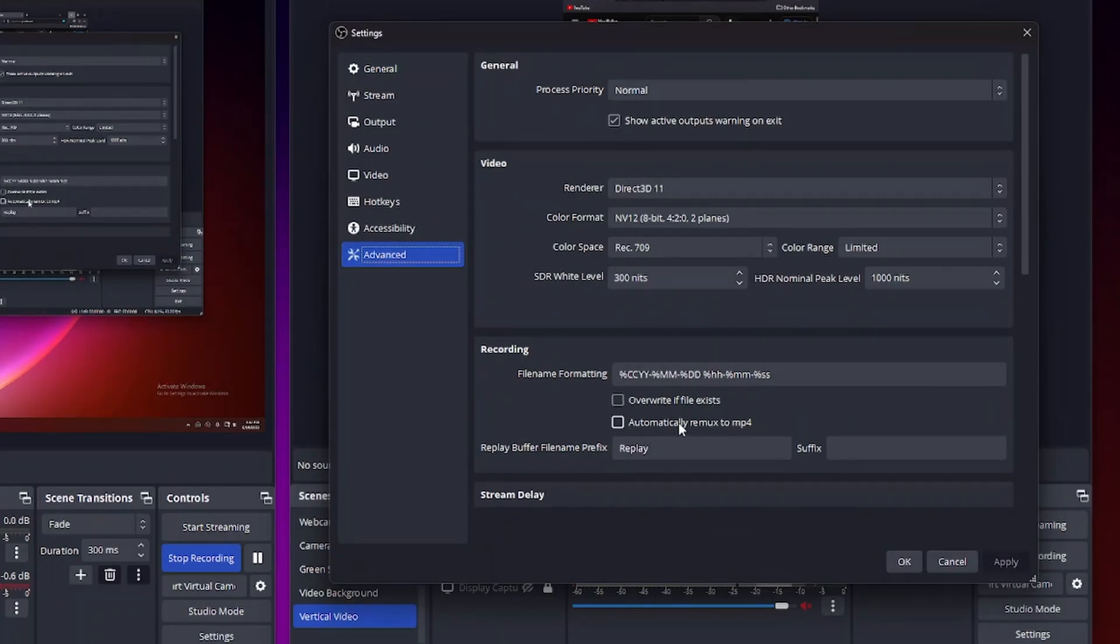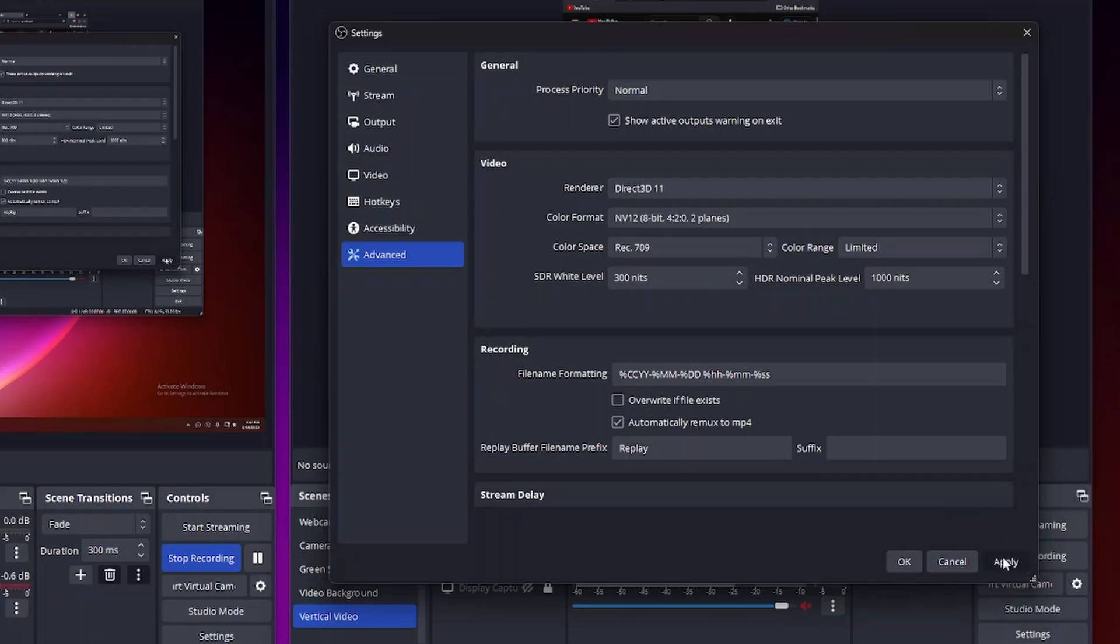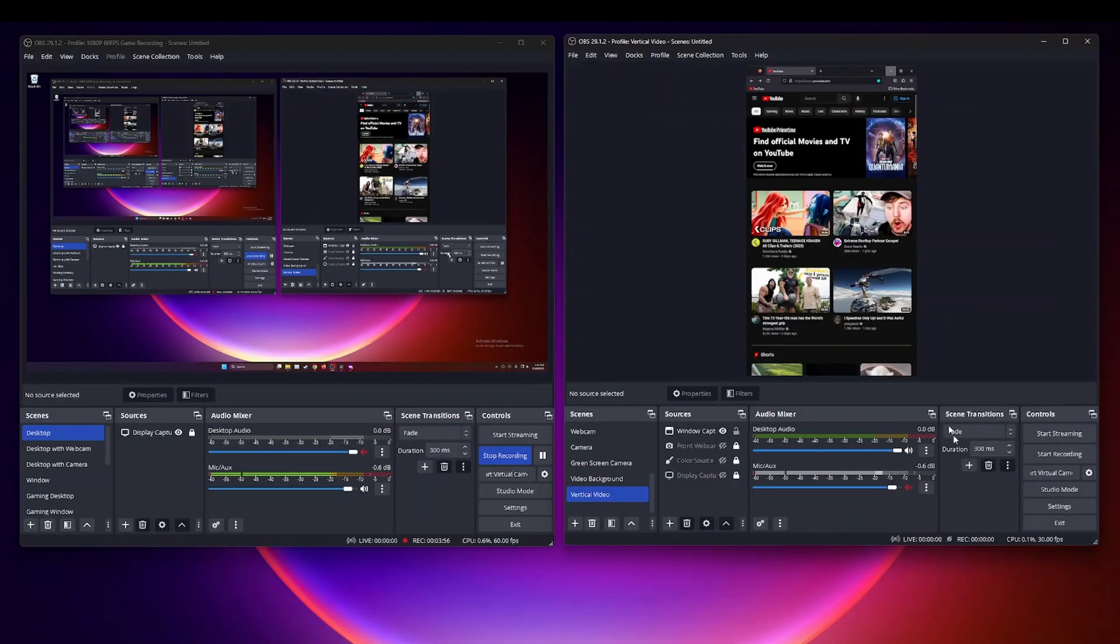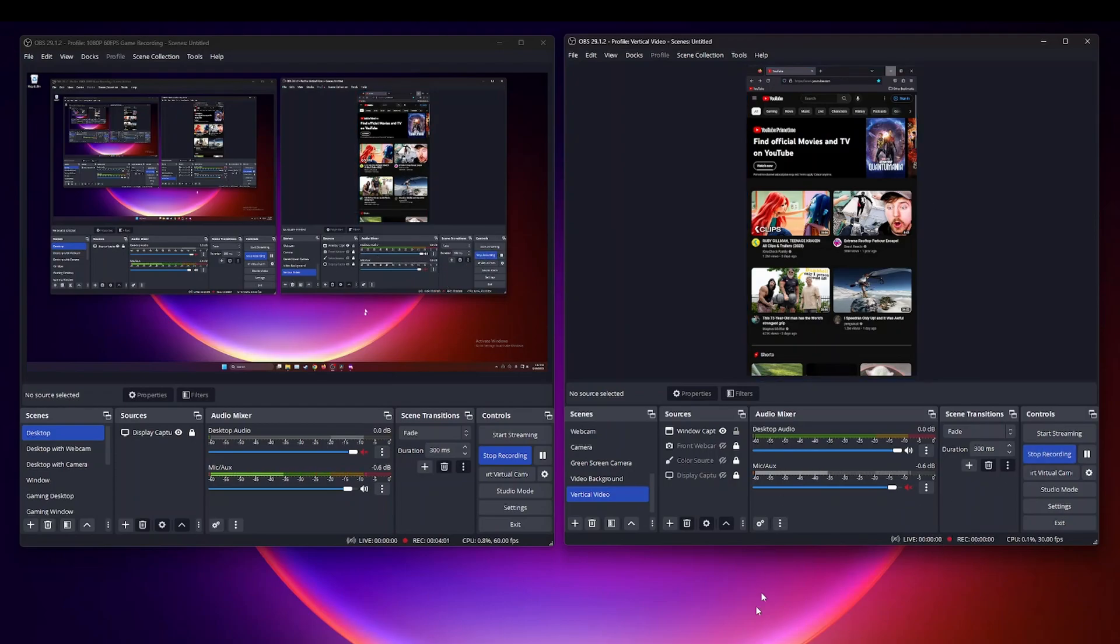It's under the recording options, just go ahead and check this box, apply and hit okay. So now we're going to do the same thing. I'm going to go ahead and start recording the window here. Just move this around a little bit, great.